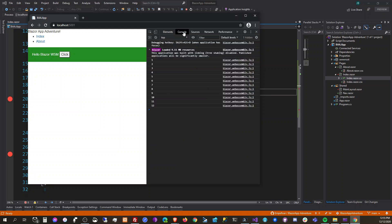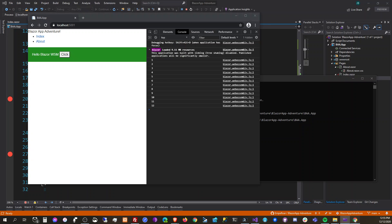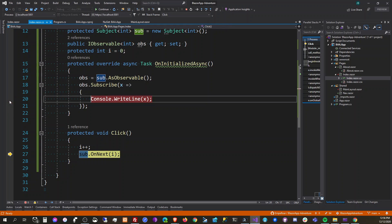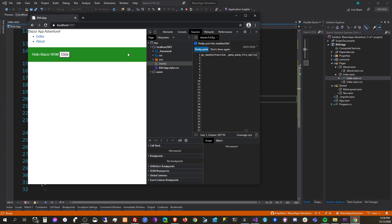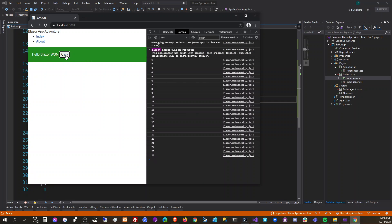We're doing Blazor WebAssembly here. If we're doing server-side Blazor, it's going to display the console.WriteLine on the server side, but if you build a Blazor WebAssembly app it's going to display in the browser's console. We're going to remove that console line.